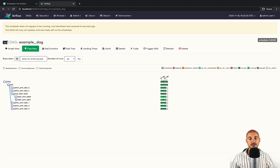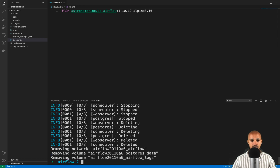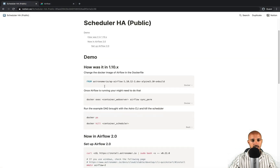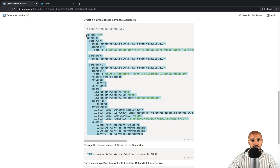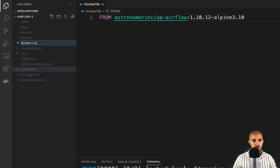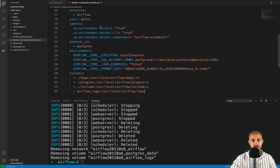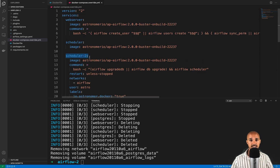Go back to your terminal and type 'astro dev kill' to stop Airflow. Then go back to the instructions and copy the following code. Go back to your code editor and create a new file called 'docker-compose.override.yaml' and paste the code. This code allows us to add a new scheduler to the default setup of the Astronomer CLI. You can see it here as 'scheduler-2'. So we will have two schedulers running.